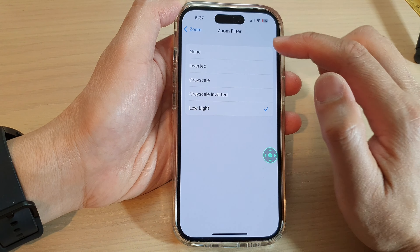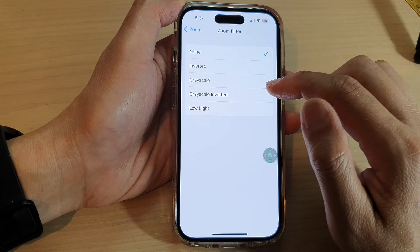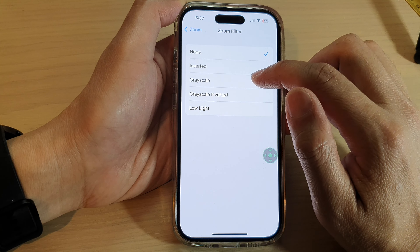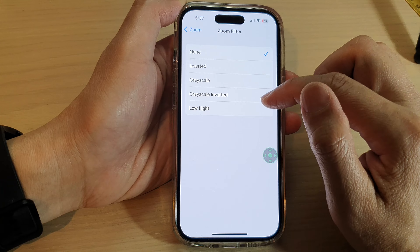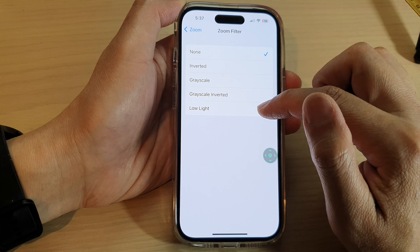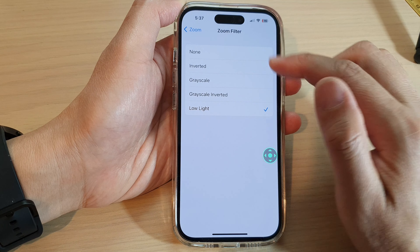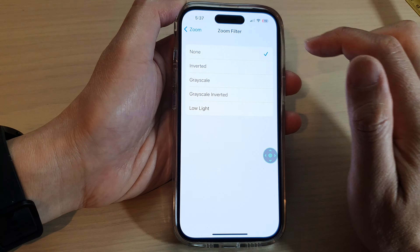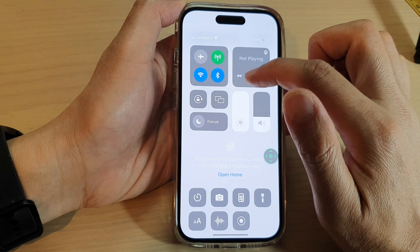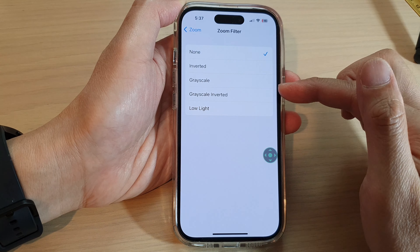Immediately you can see the screen will be very bright. And if you want to turn on low light, then you simply select Low Light from the menu. And that's it — that is how you can turn on or turn off low light on the iPhone 14 series.